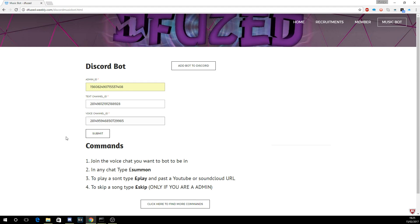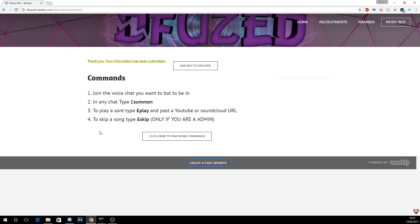Again, you can no longer change this once you do it. Click submit. I will then get a message on my phone saying that this has been submitted. Now your bot won't be up yet.